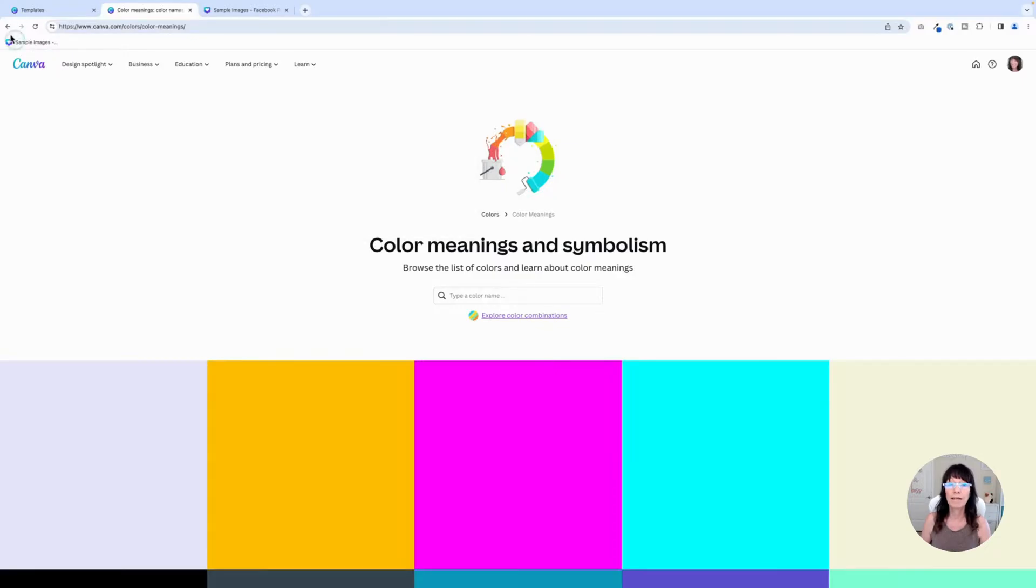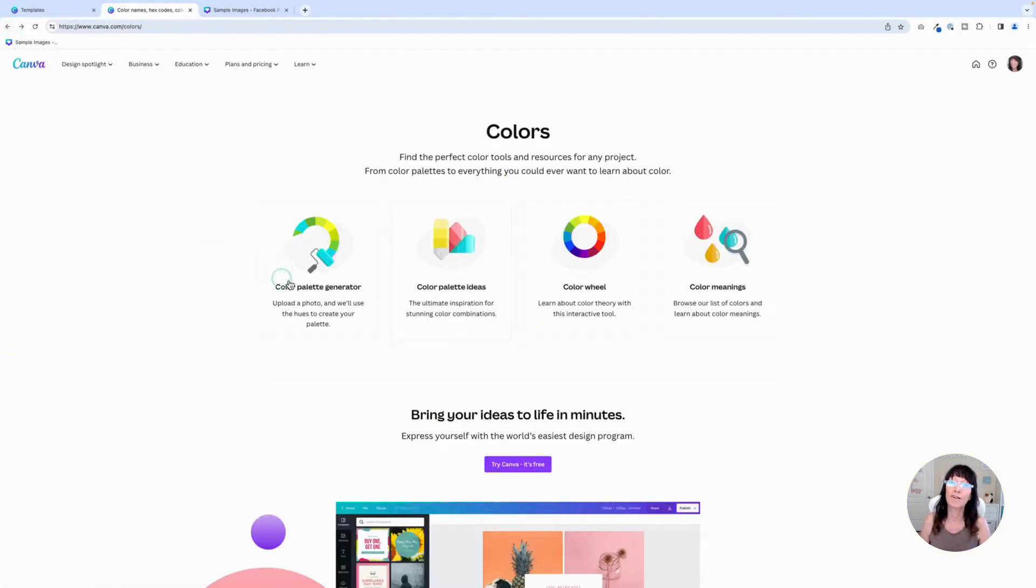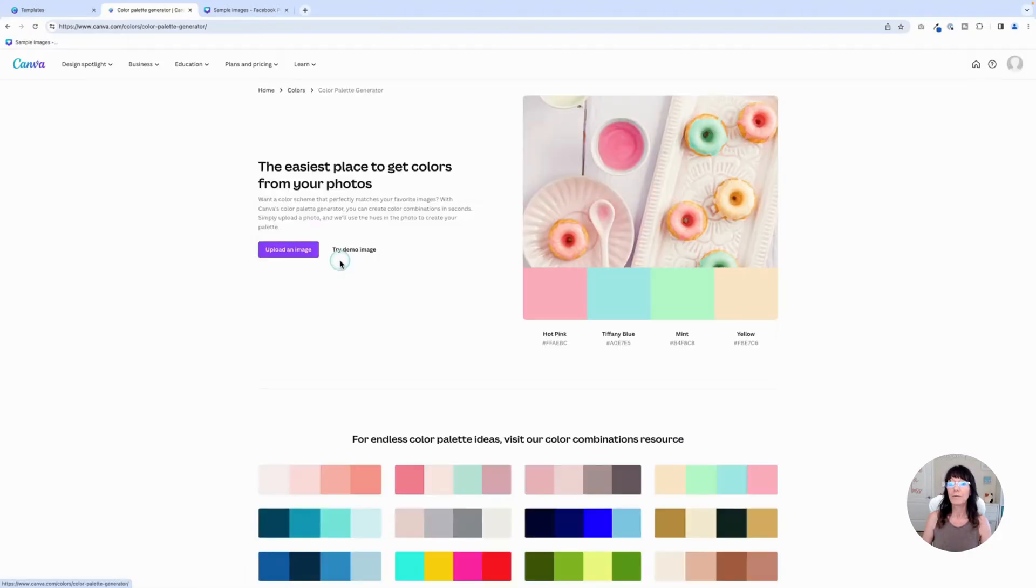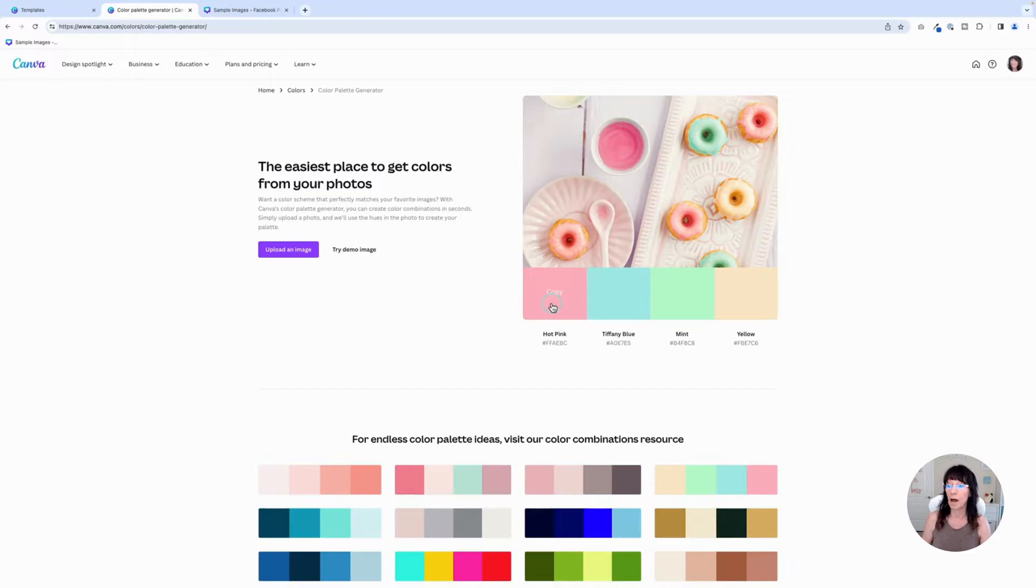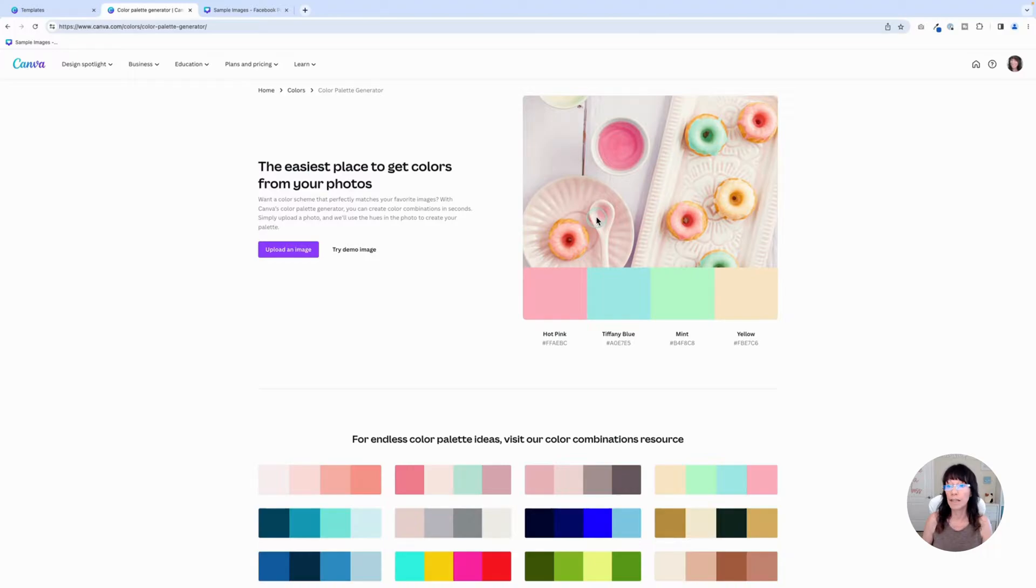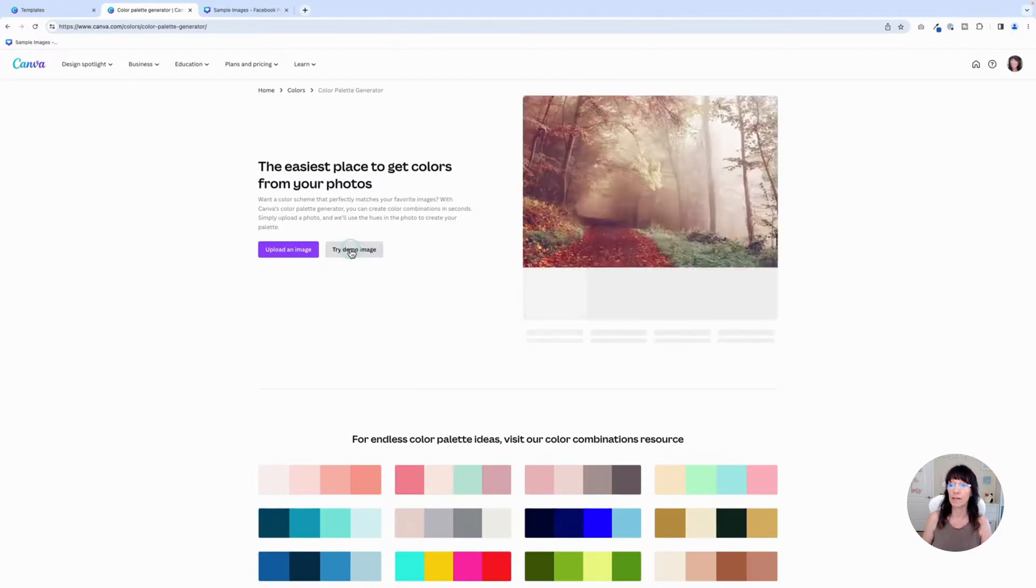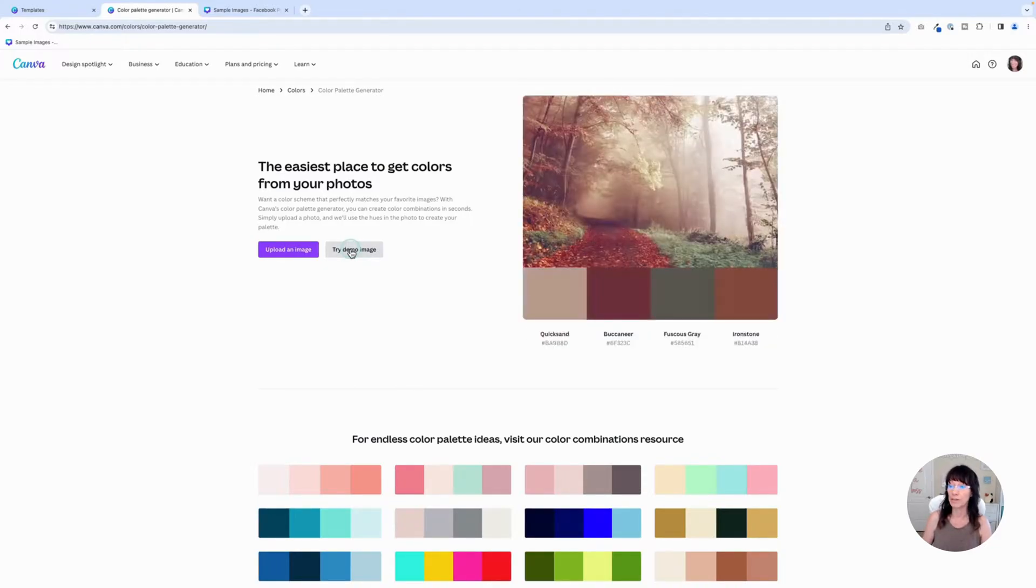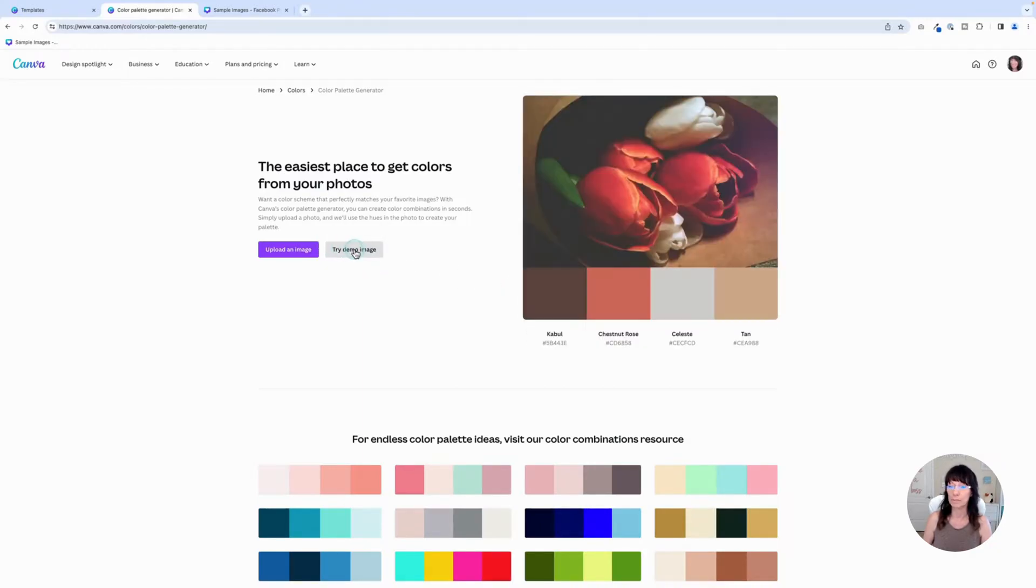And finally, and the best one in my opinion, is the color palette generator. And when you click on this, Canva gives you a demo image right here with some color options. You can copy those colors. As I hover over that, it will allow me to copy the color. It gives me the color name and the hex code. If you don't really like that, you can click where it says try demo image and cycle through different sample photos that Canva is showing you. And as it's doing that, it's changing the colors as I click on each one of the demo images.